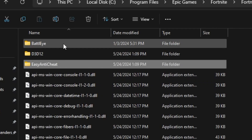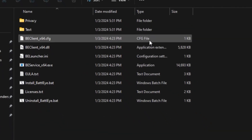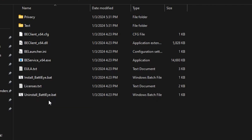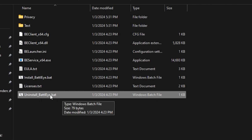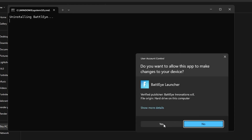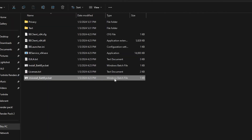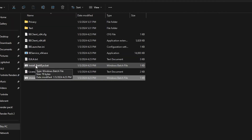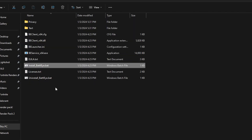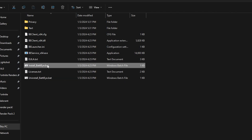Go back and open the BattlEye folder. Inside you will find install_BattlEye.bat and uninstall_BattlEye.bat files. Double-tap uninstall BattlEye — it will ask if you want to uninstall the BattlEye service, hit Yes. This will automatically uninstall BattlEye from your PC. Then double-tap install_BattlEye.bat to reinstall it. If any files were corrupted, this will automatically fix that. Close the folder when done.